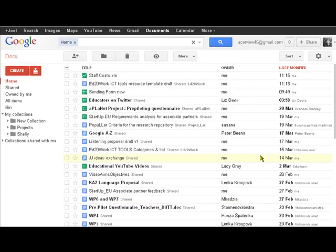Welcome to Ed2Work ICT Tools videos. This is number 13 in the series, Google Docs.